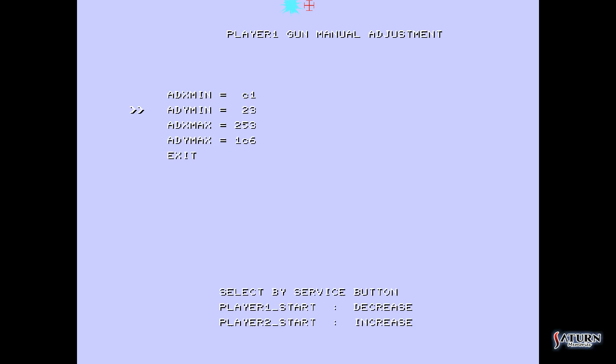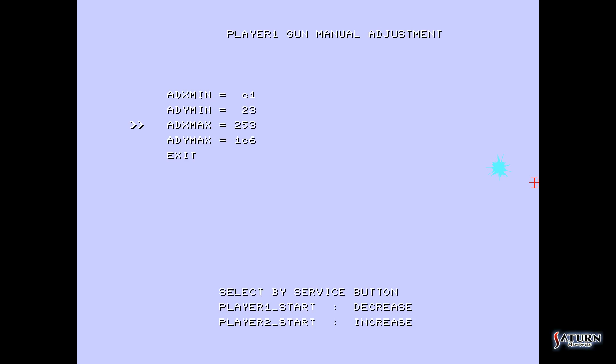So we're going to continue moving around the edge of the screen in a clockwise fashion. That means coming down here now to the 3 o'clock position. Again, hit F1 so you go down to the next option, ADXmax, and again use 1 and 2 to line up where your shot is going to land. Oh boy, come on. I think that's good.